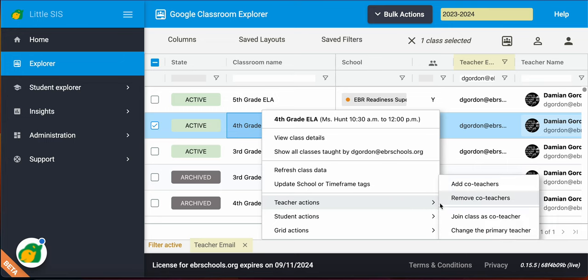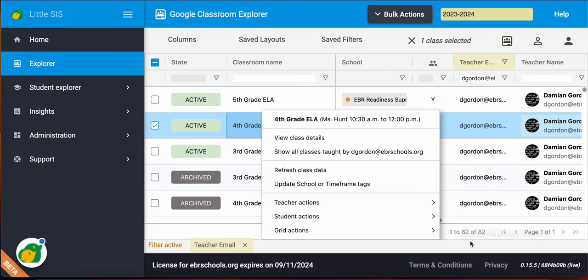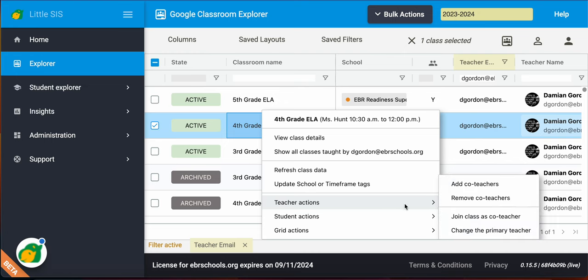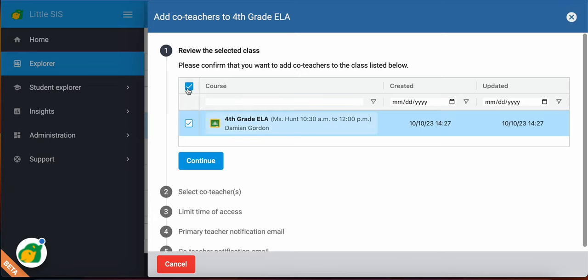And when you get to Teacher Actions, it has the actions that you can perform. Add co-teachers, remove co-teachers, join as a co-teacher, change the primary class. So this is where you can add other teachers on your staff to be a co-teacher in this class for whatever reason. You do have access to do that.